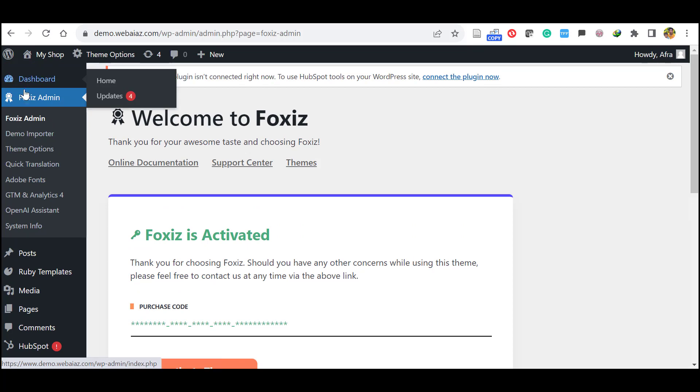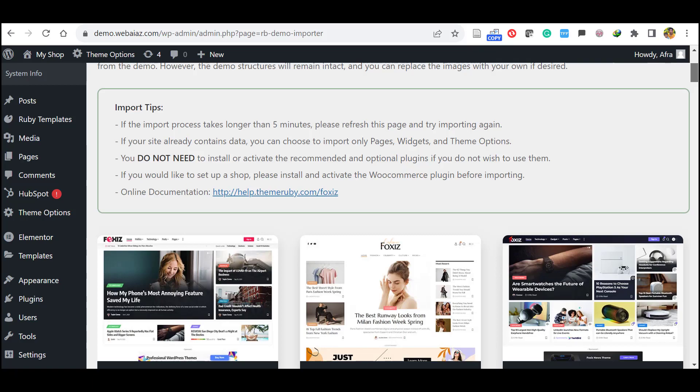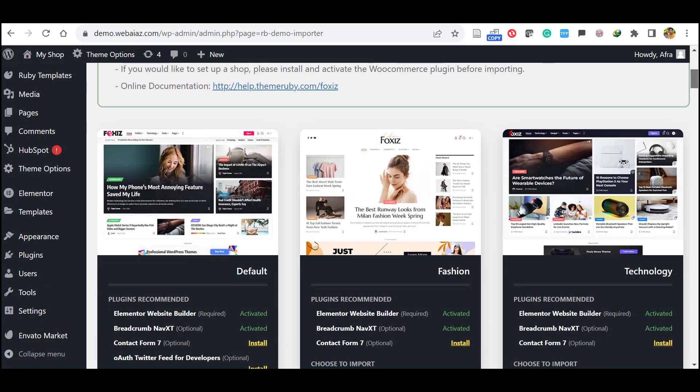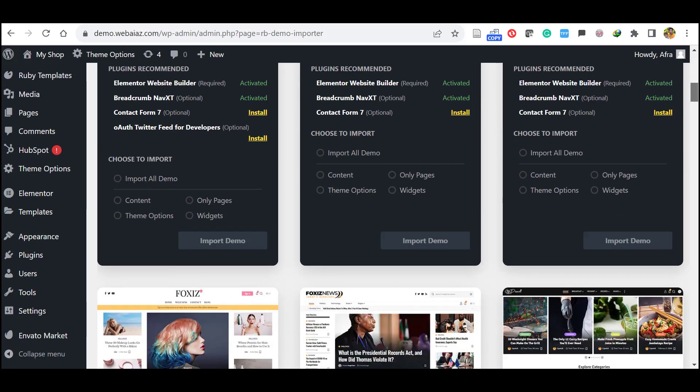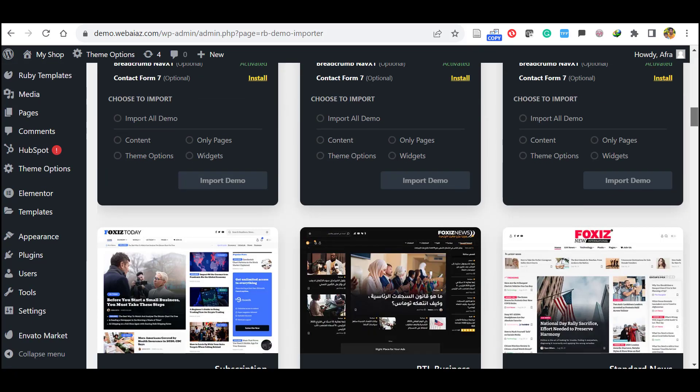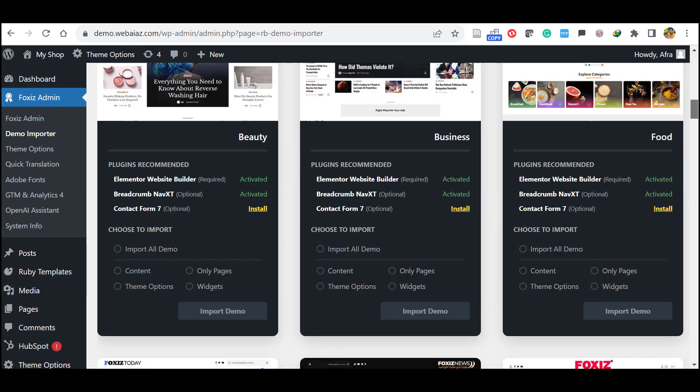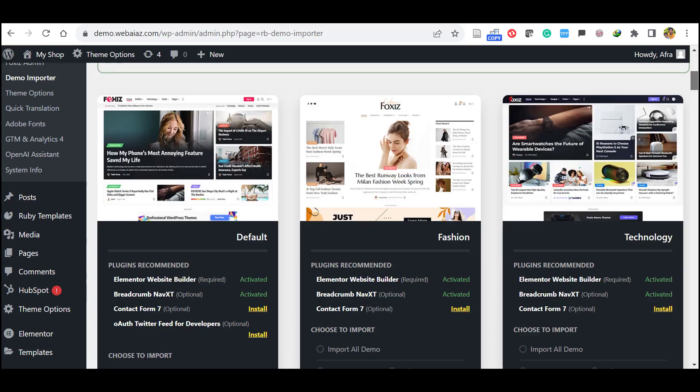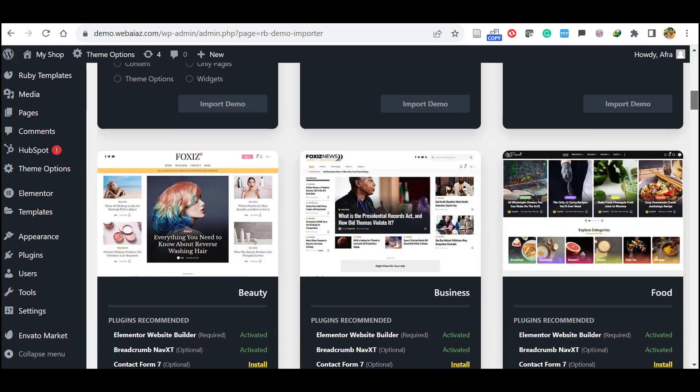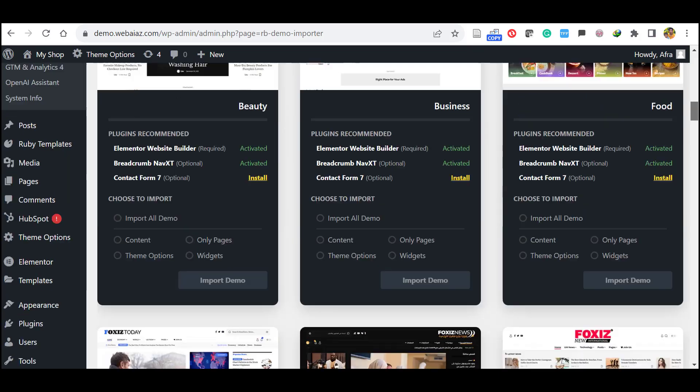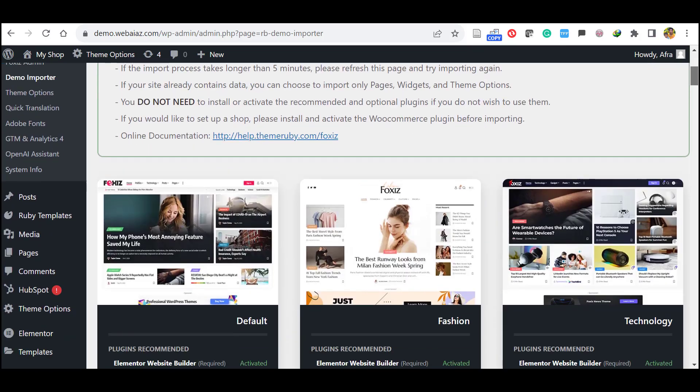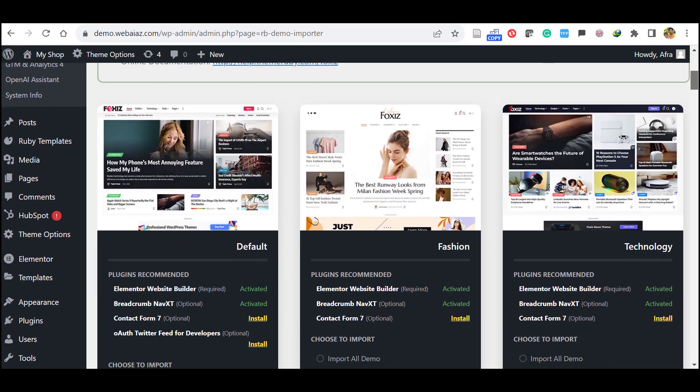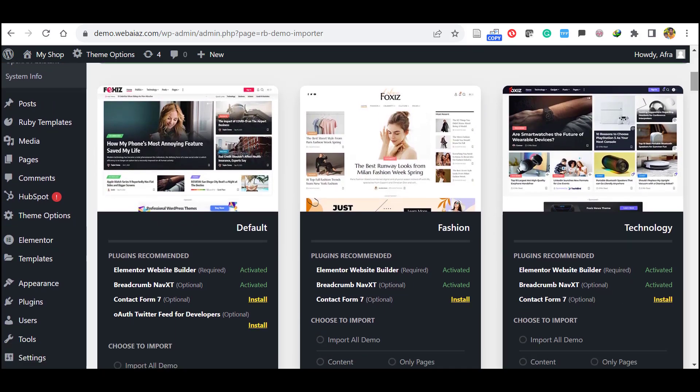Let's import the demo. Go to the dashboard, Foxiz admin. Here click Demo Importer. Go down, you can see there are so many demo templates available here. You can select your preferred demo and import. So let's import the default Foxiz theme.